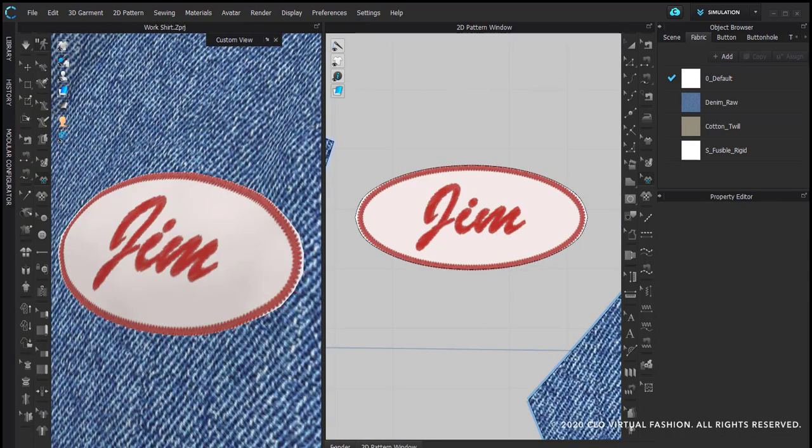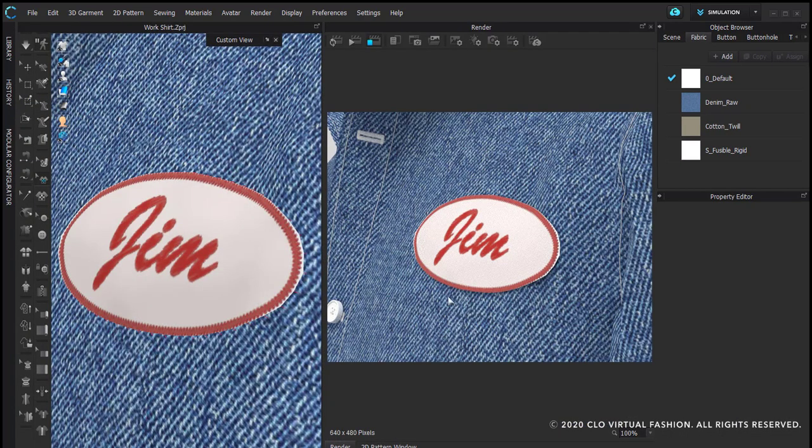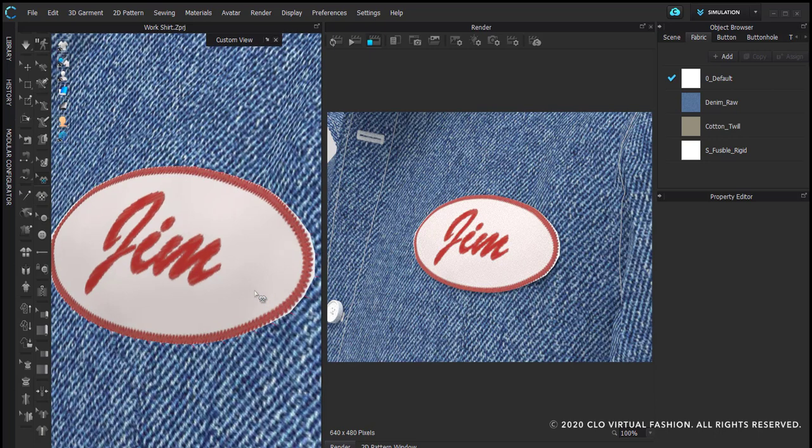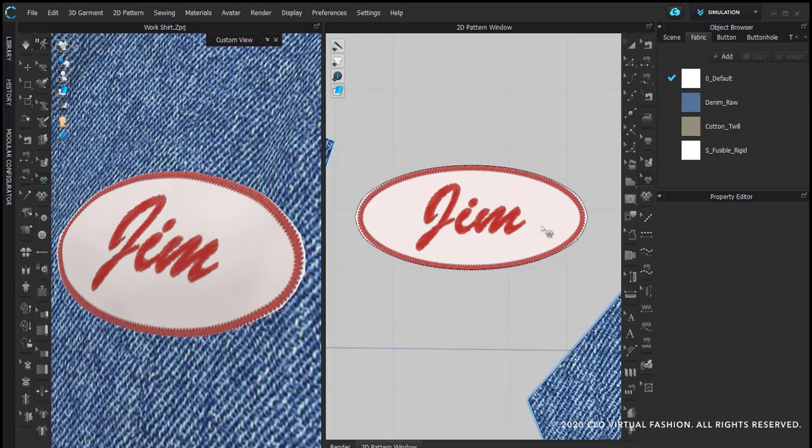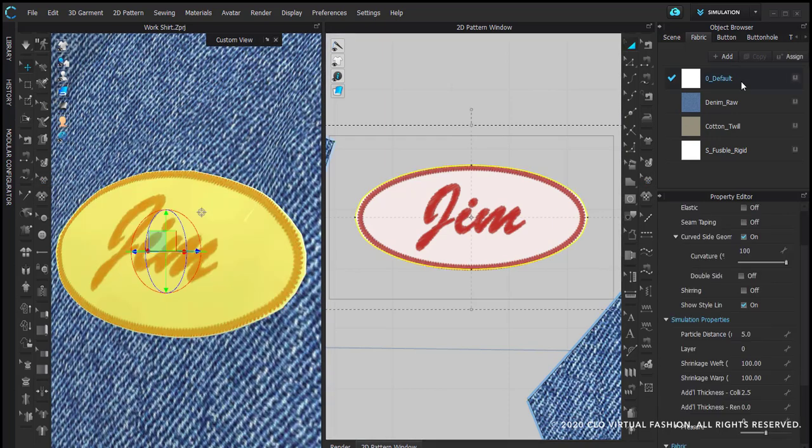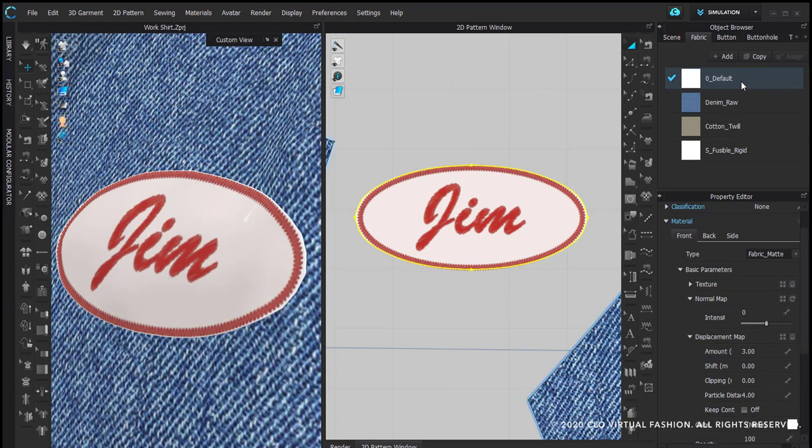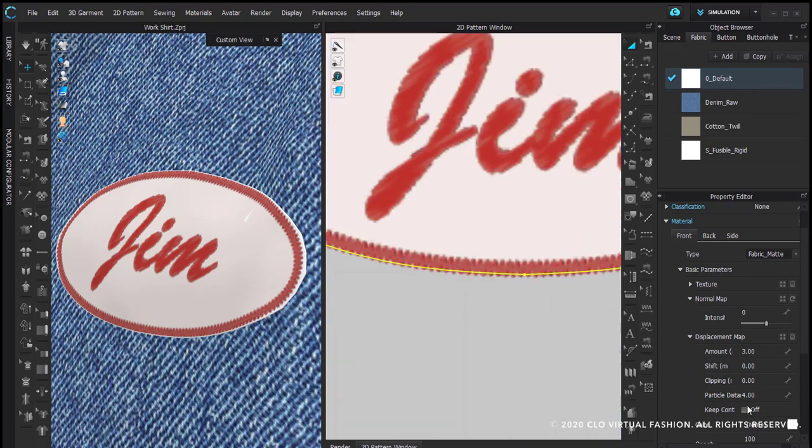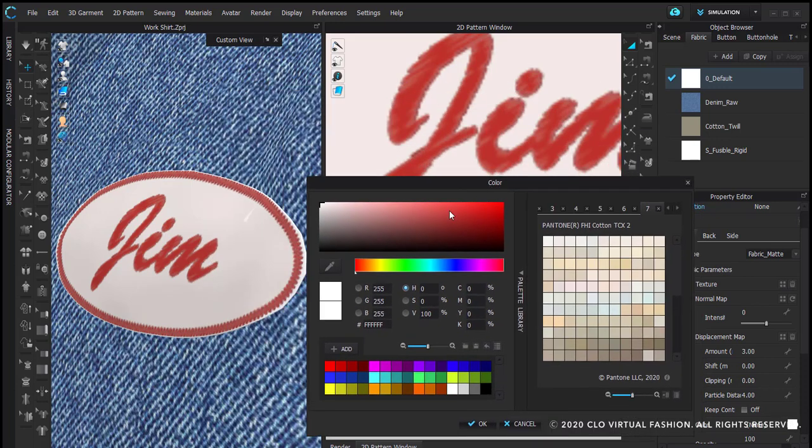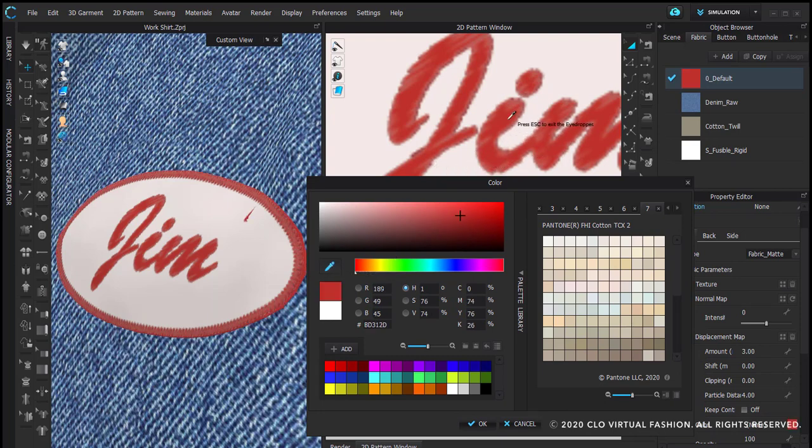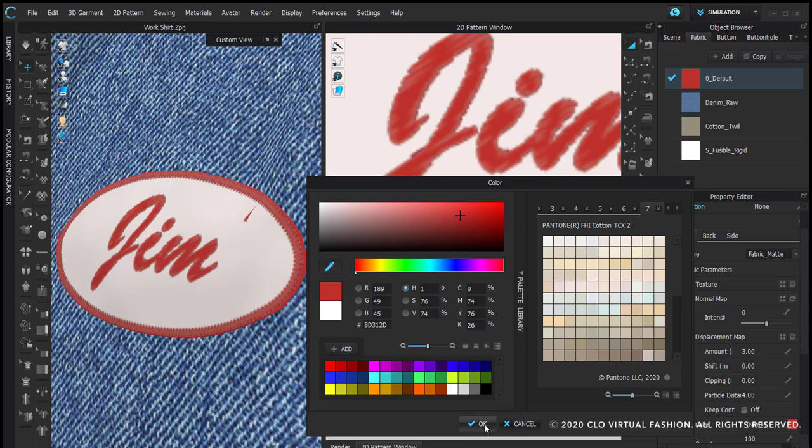If we go to our render window, we will see that our patch does in fact look like a patch. The first thing that we're going to do is I'm going to select the pattern piece itself and make sure that the fabric that is applied to it is also selected. I'm then going to click on the color option in the property editor so that my color window opens up. I'm going to use the eyedropper to select the darker of the two reds. And there we can see that that has filled in the white edging on the patch.